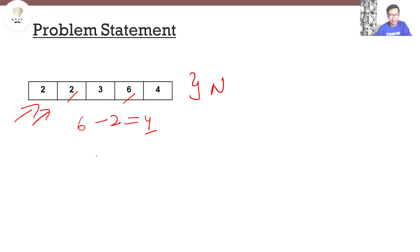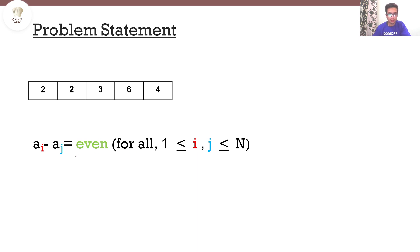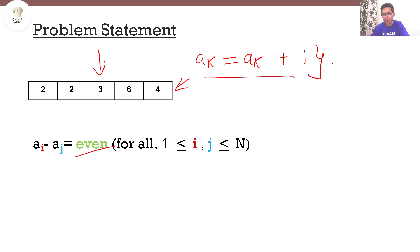More formally, if I take two elements from this array — one at the i-th position and one at the j-th position, where i and j range from 1 to N — then a_i minus a_j should always be even. To satisfy this condition, you can select an element a_k and replace it by a_k plus 1, which counts as a single operation. You have to find the minimum number of such operations required to satisfy this condition.